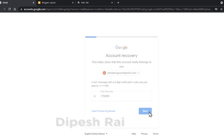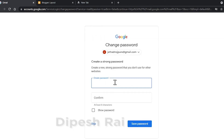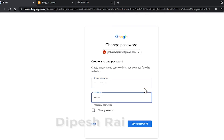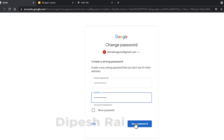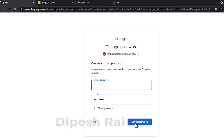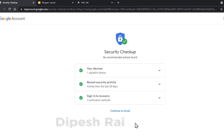After receiving the code, just click 'Next'. Now Google is giving me a 'Create a Password' window, from where I can recover my blogger account. I type the new password, confirm it, and click 'Save Password'. My Google account is recovered successfully.